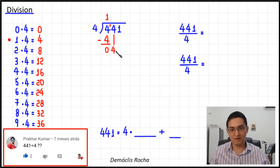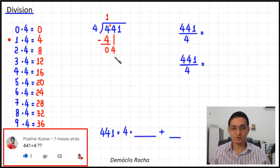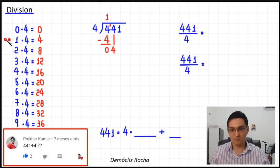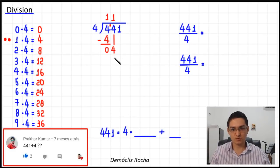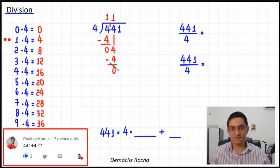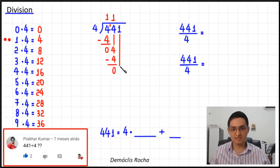After the subtraction, I bring down the next digit — in this case it is four again. Now I ask: how many times does four go into four without going over? Only once. So we write one here, one times four equals four — I write it here, and then I subtract. Four minus four equals zero.